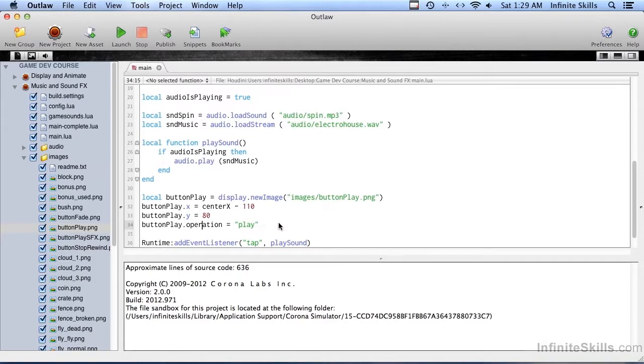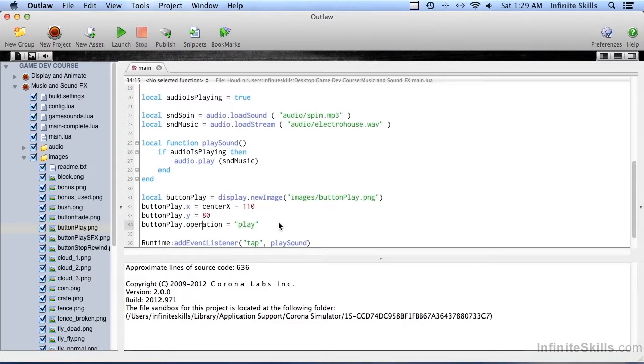This is so that later on we can use the same function as when we press the play button and the stop button, and we're going to even add a fade out button. We can call the same function and it'll just check that operation to see what am I supposed to be doing? I know a button was pressed. Which button was it? So we're going to do it like this.